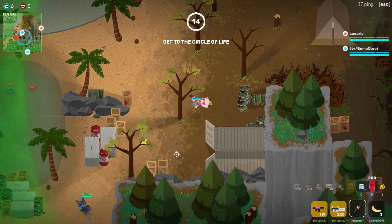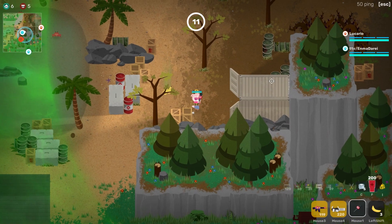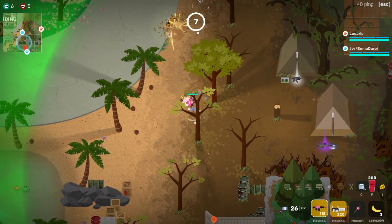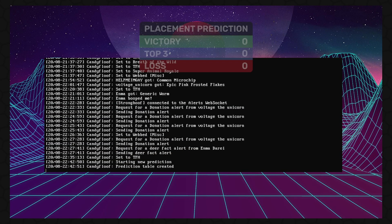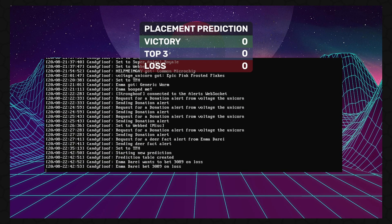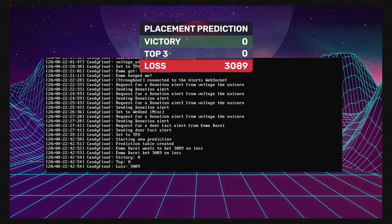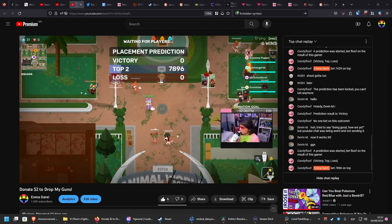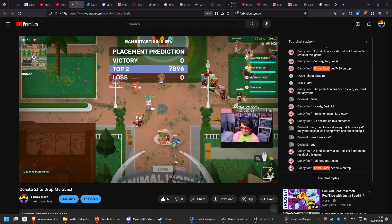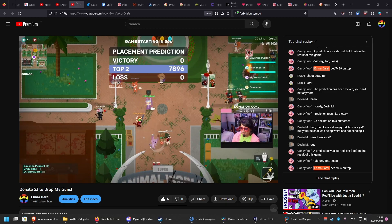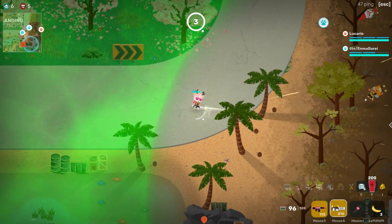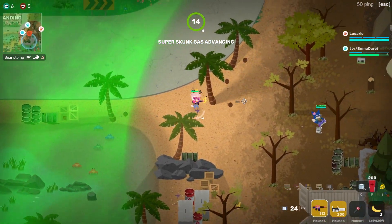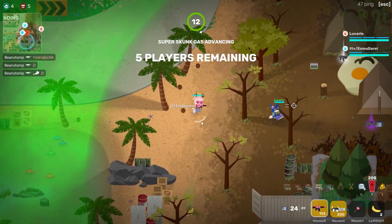CandyFloof hosts a couple of SQL databases that I use for several things. The most relevant ones are the ones that keep track of my Super Animal Royale stats, and the one that CandyFloof uses to run my custom prediction system for YouTube streams. Twitch has its own built-in prediction system, but when I switched to YouTube I had to code my own, and a big part of what makes the custom system work is CandyFloof's databases.